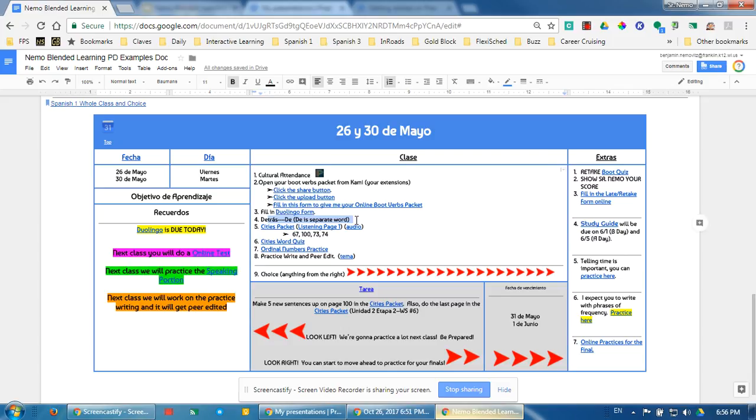They could have worked on writing with phrases of frequency, which was also something they were working on. Or lastly, they could have done many online practices for the final.